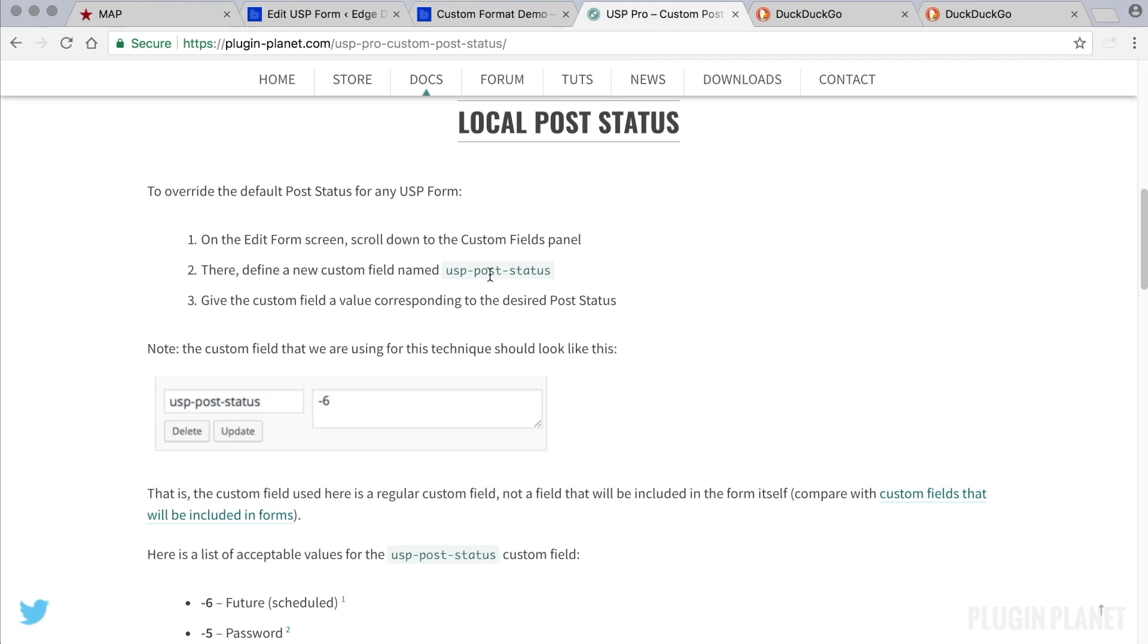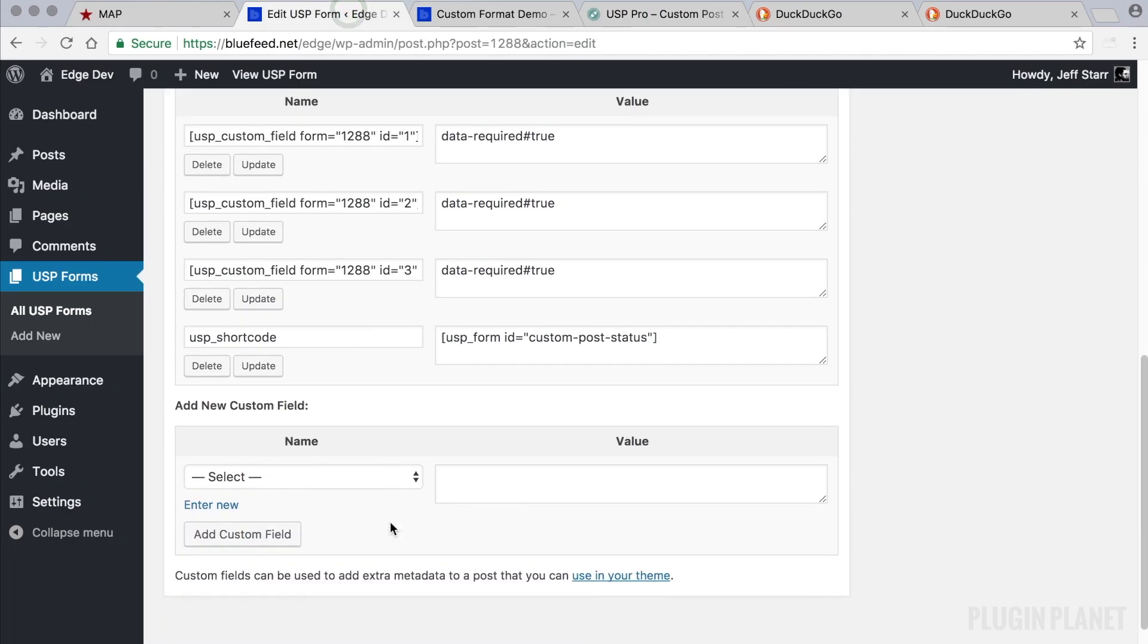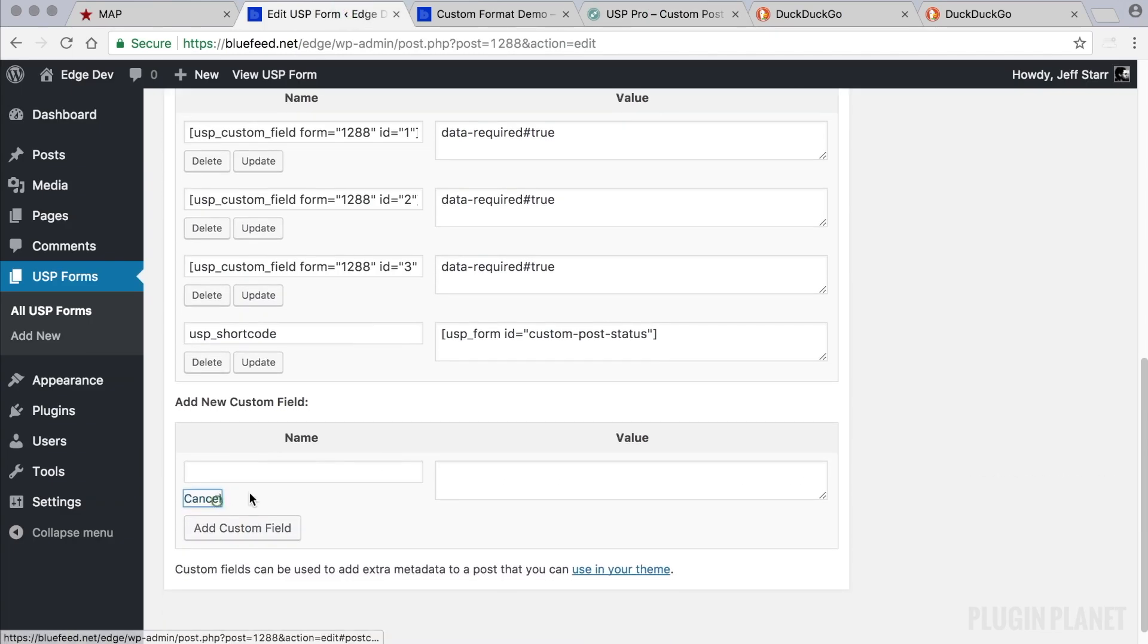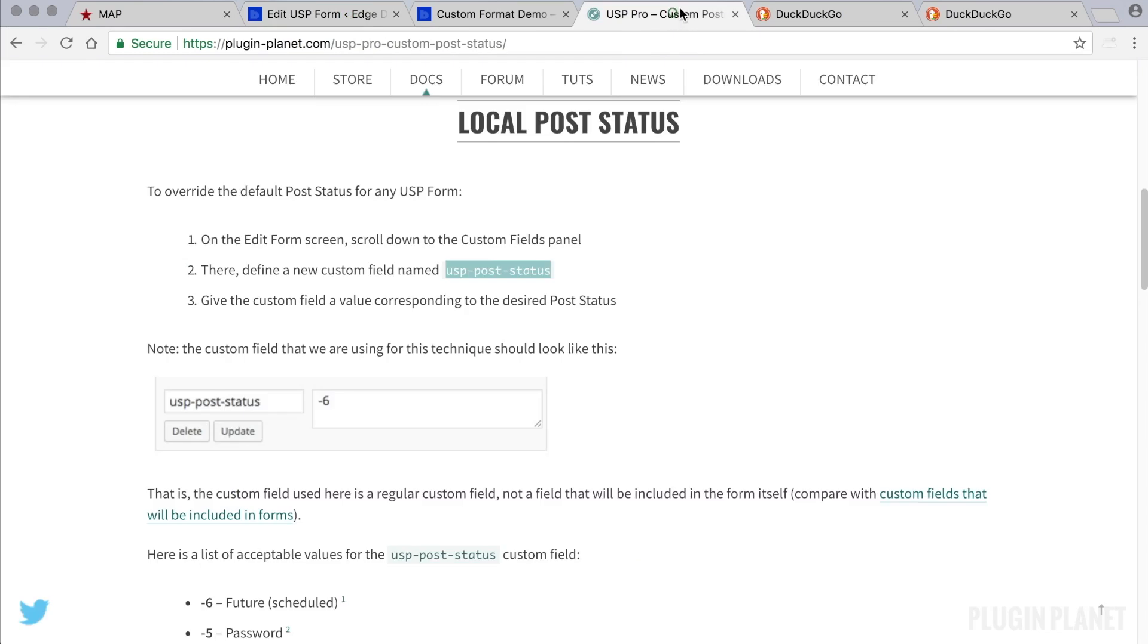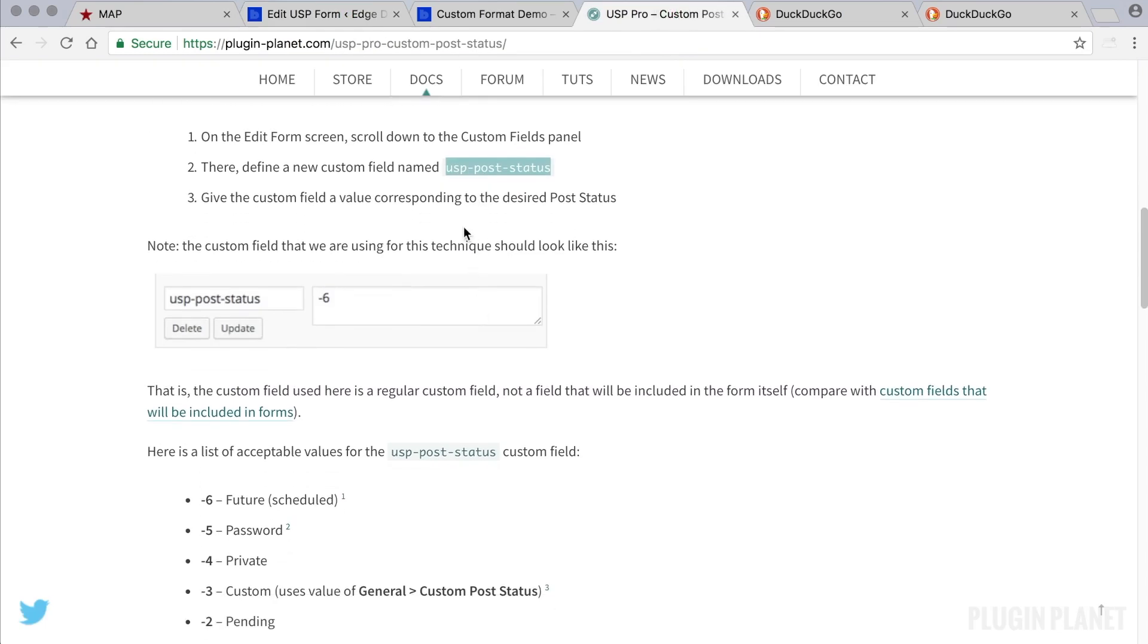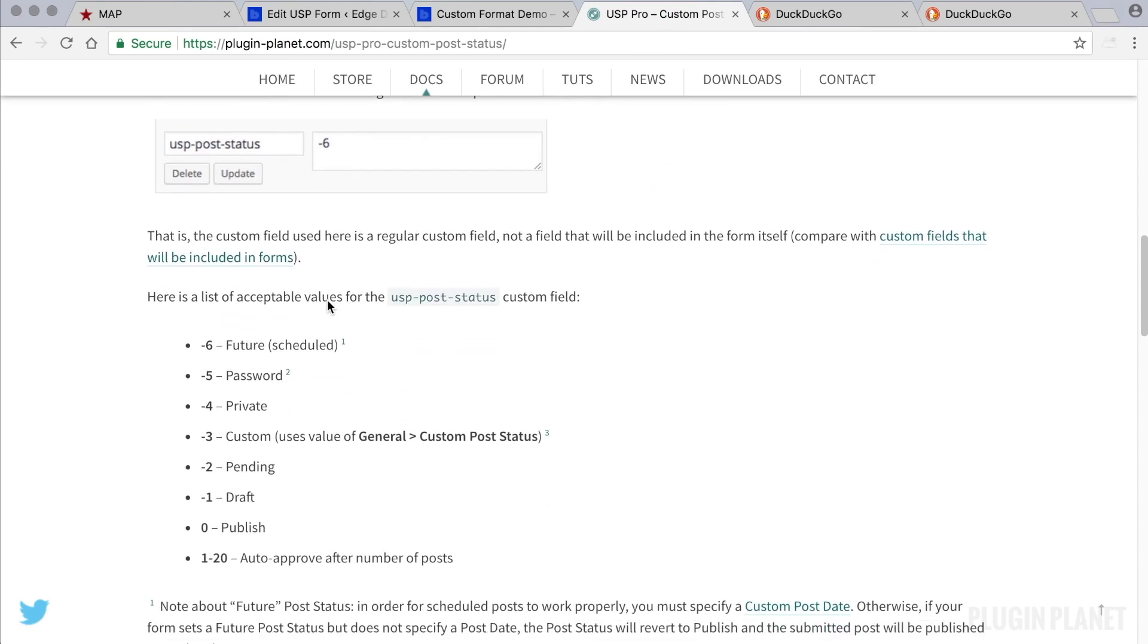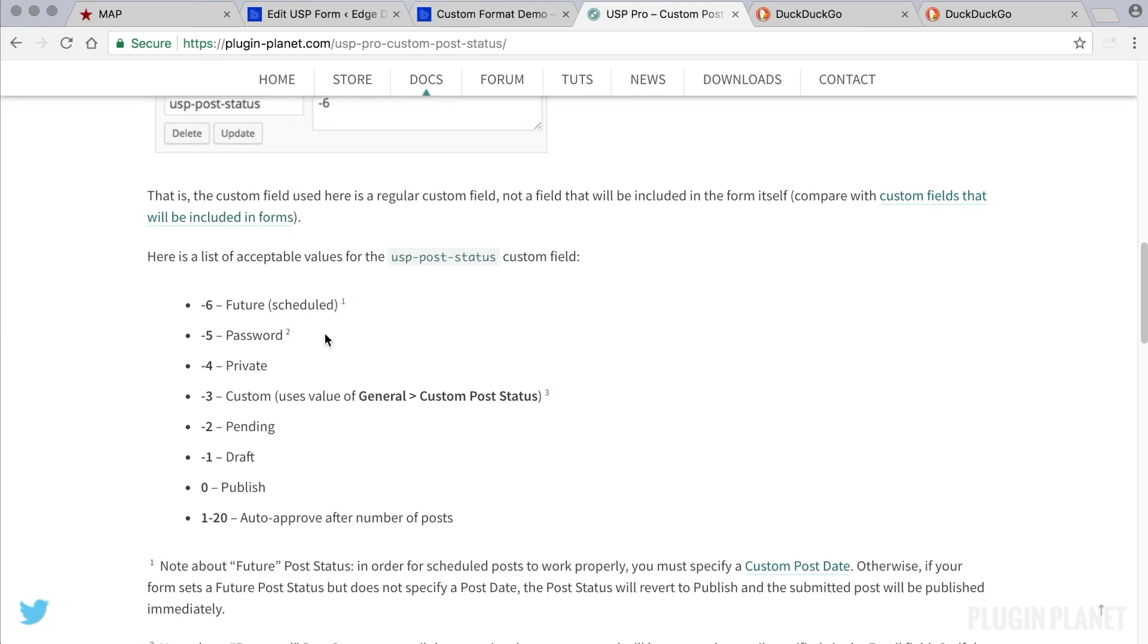it says there to define a new custom field named USP post status. So let's copy that. We want to create a new custom field named USP post status, and then it says give the custom field a value corresponding to the desired post status. So this is what we want it to look like, but we can use our